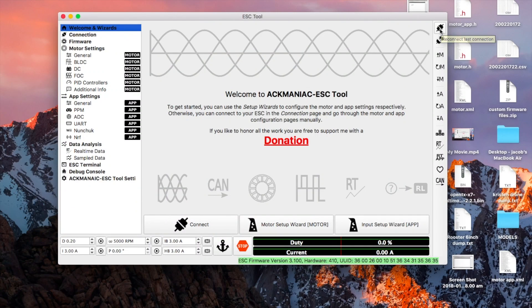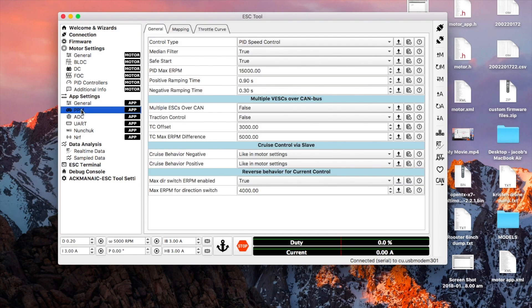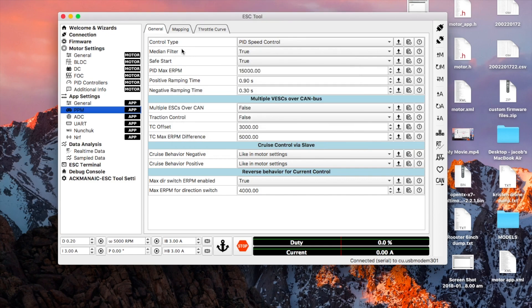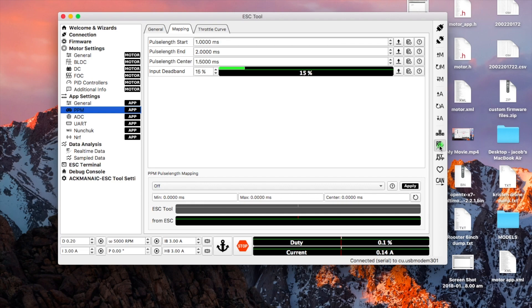Okay, start off connecting the desk. Going to go to app settings and to the PPM tab. We're going to go to the mapping tab which is next to general right here and we've got pulse width start, pulse width end, and pulse width center. We need to press the real-time data stream.